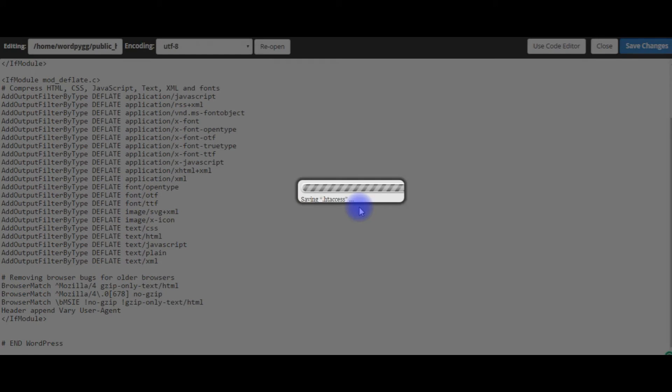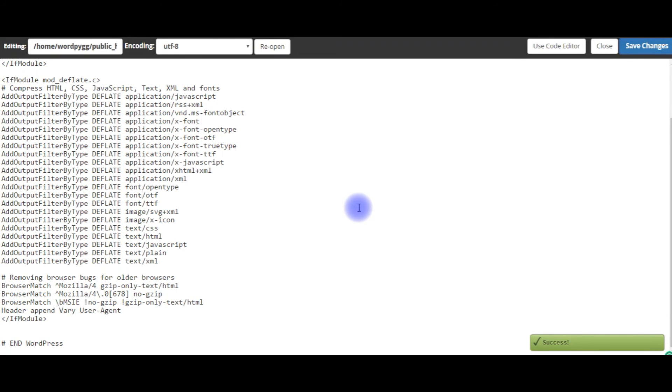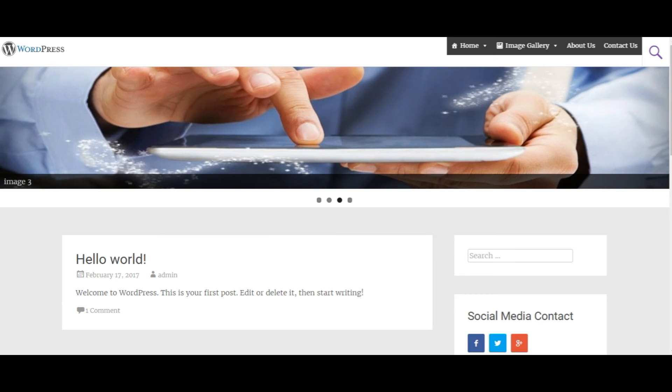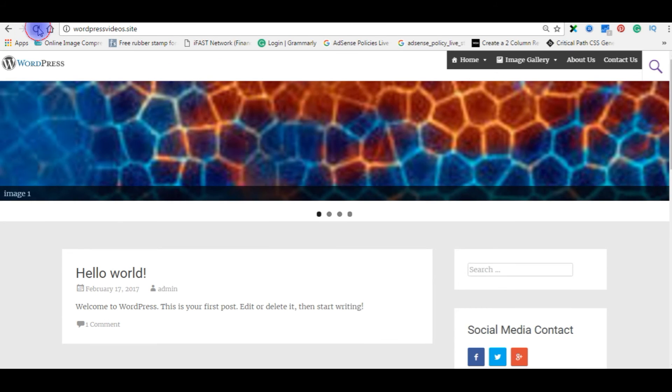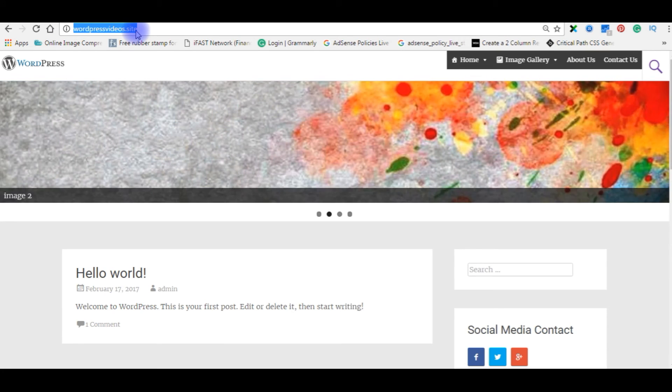Save changes. Go to my WordPress blog. Now refresh this page, copy the path. We'll go back again.